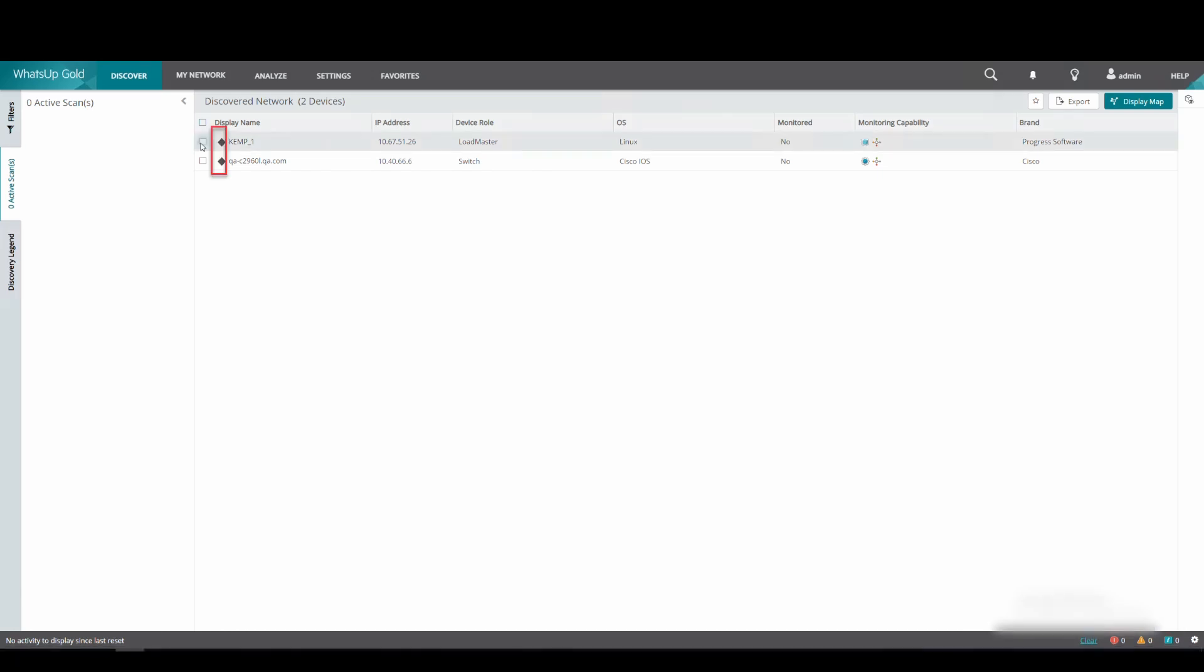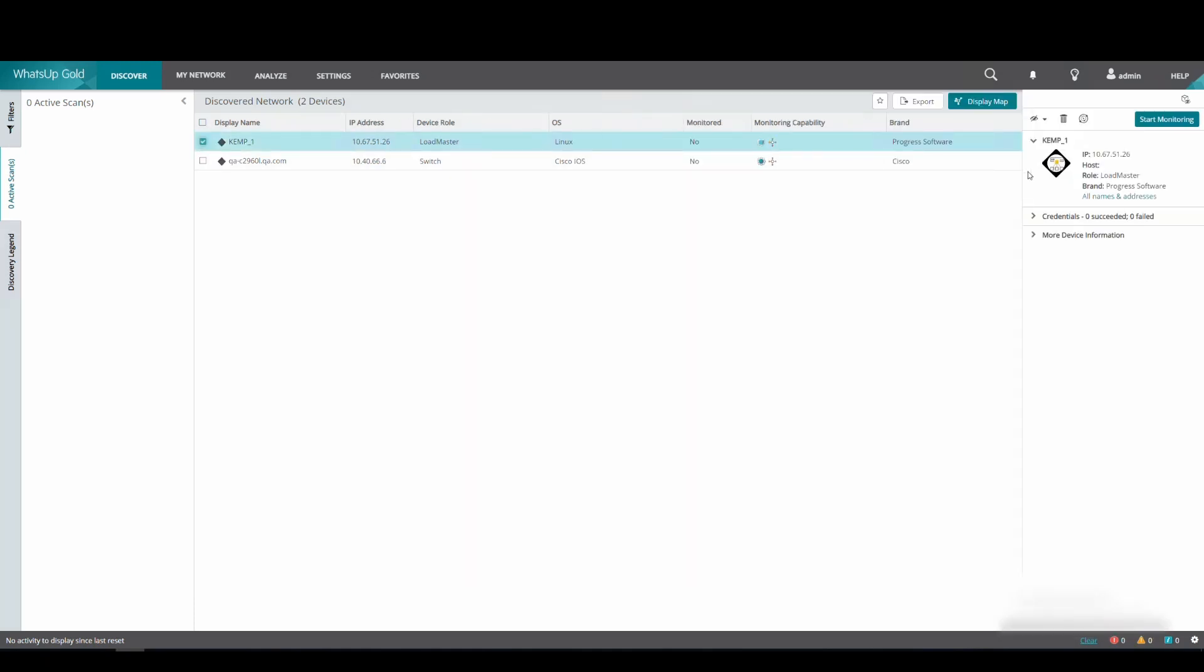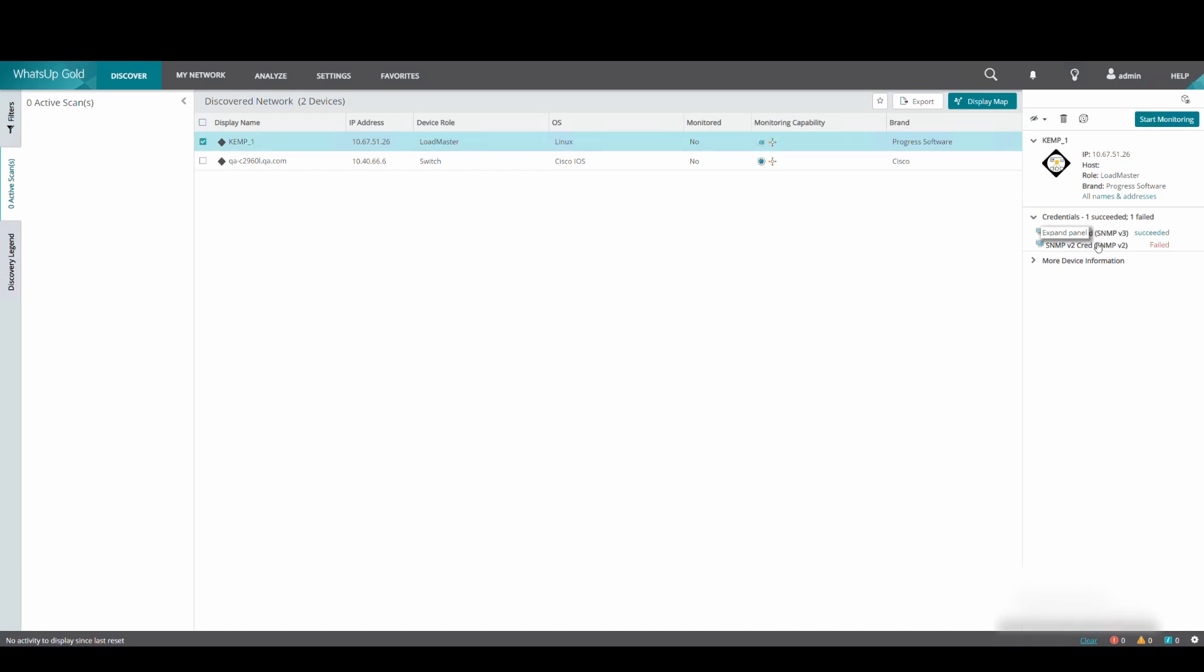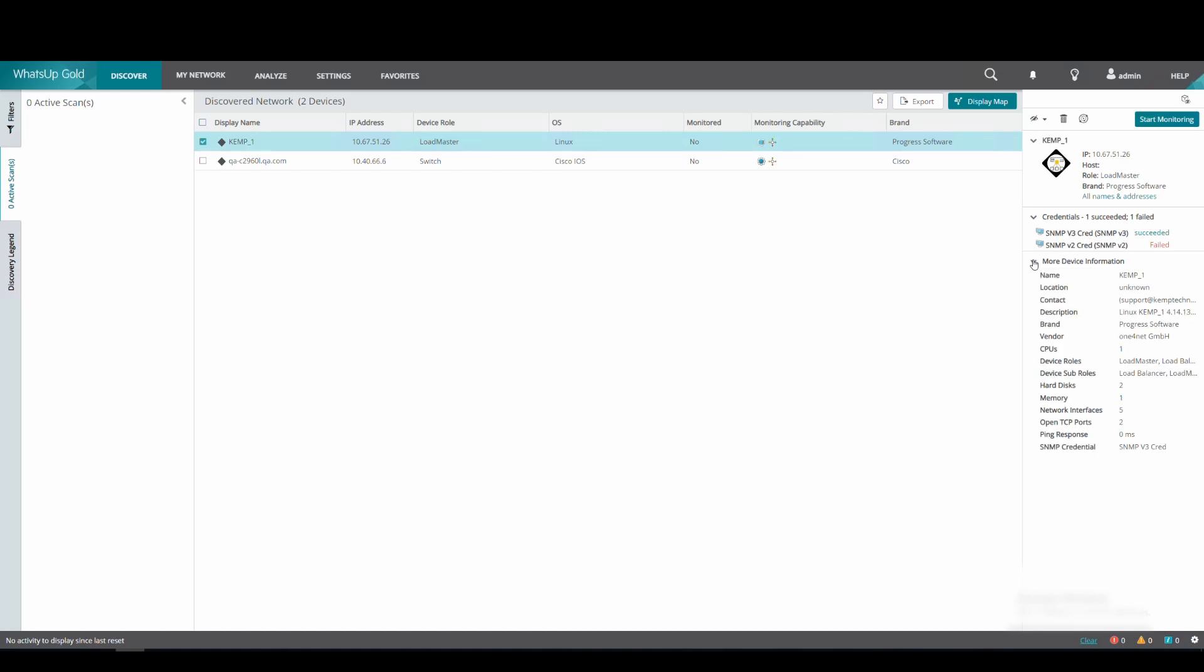We can see the black diamond symbol beside the devices, which indicates that they are not monitored. By selecting the first device in the list, the loadmaster device, we can see that the SNMP v3 credentials succeeded, and the SNMP v2 credentials failed. And we can see additional information about the device underneath.